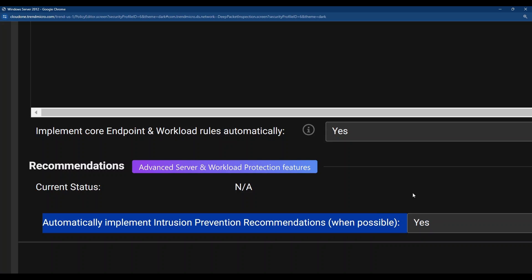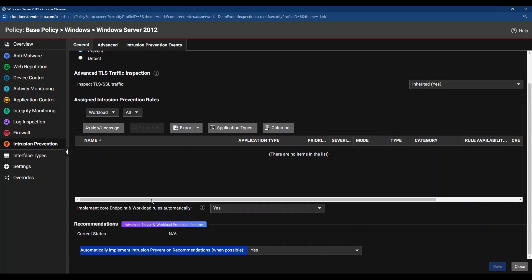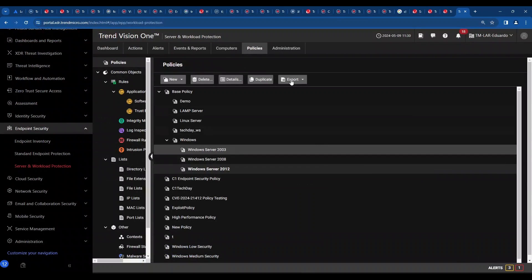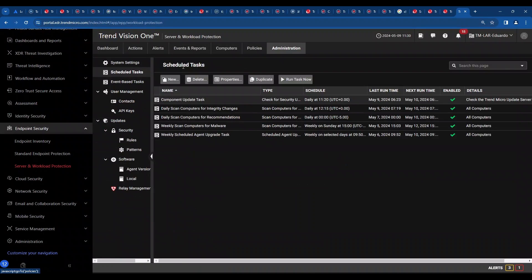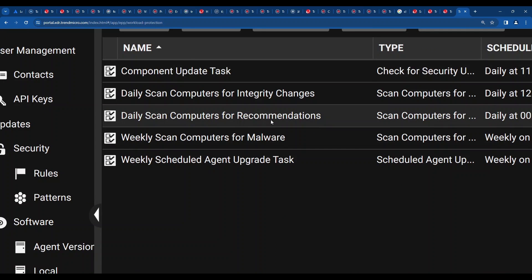Automatically implement intrusion prevention recommendations whenever it's possible. You need to have this thing as yes. If it is not yes, it will not automatically implement the virtual patches. So that's actually pretty important. I told you that this thing works with a scan, right? It works with a scan. You need to find out what are the vulnerabilities on the device. So this can also be set up here in the administration menu, scheduled tasks, and then you will see an option here that says daily scan computer for recommendation. It could be weekly. It depends on your environment completely, but just make sure you have a task here that says scan computer for recommendations.